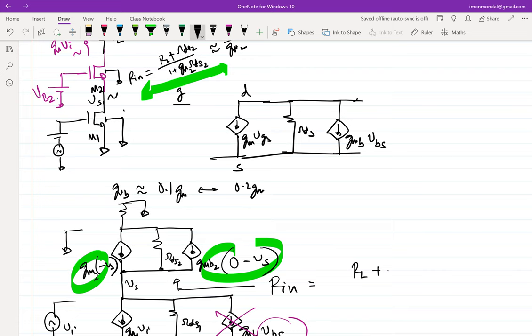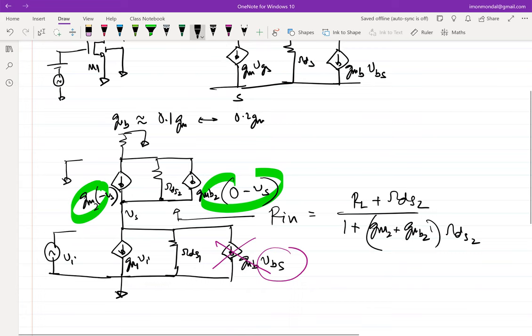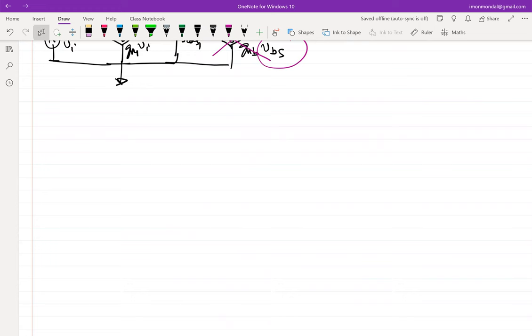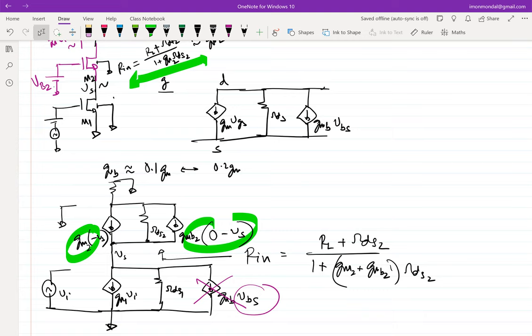The input impedance looking in becomes Rin = (RL + RDS2) / (1 + (GM2 + GMB2)·RDS2). Is this a good thing or a bad thing? It's a good thing — we can decrease Rin further. Body effect need not necessarily be a bad thing all the time. In the assignment, there will be one or two configurations where it can go either way. In this configuration it looks like a good thing, but in other configurations it might not be. Essentially, GMB is coming in parallel to GM, increasing the effective transconductance.